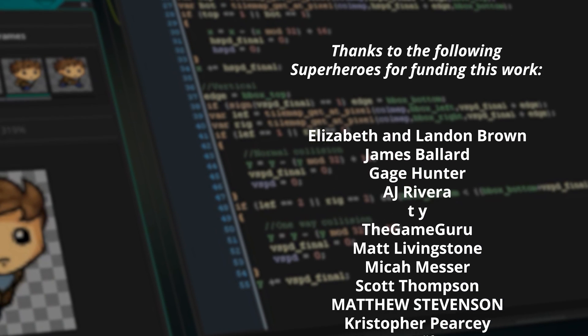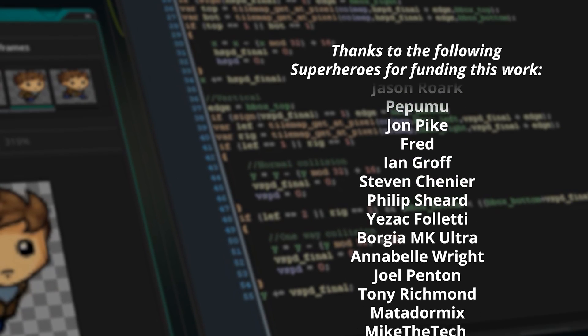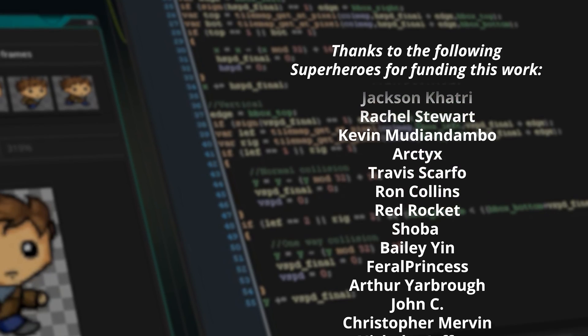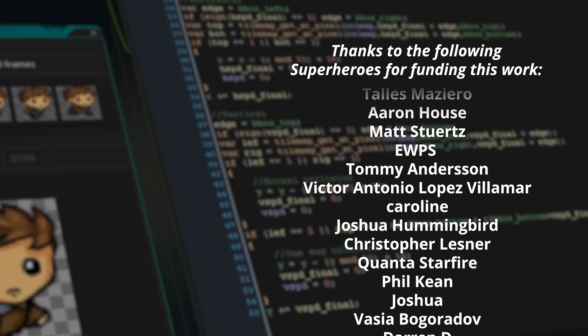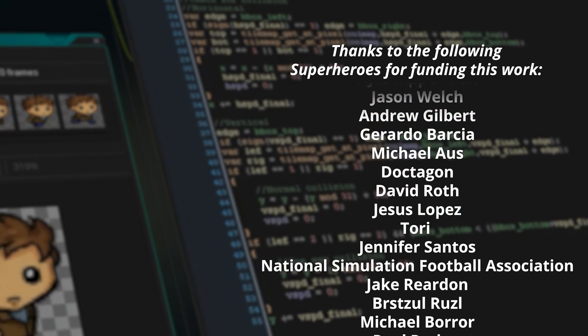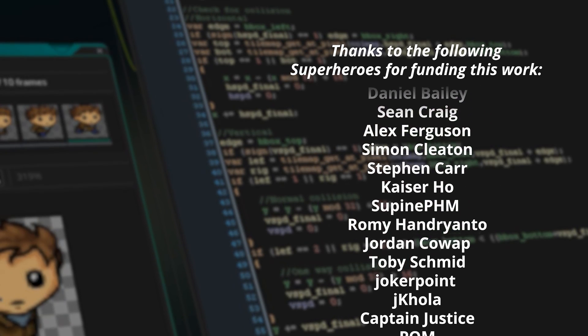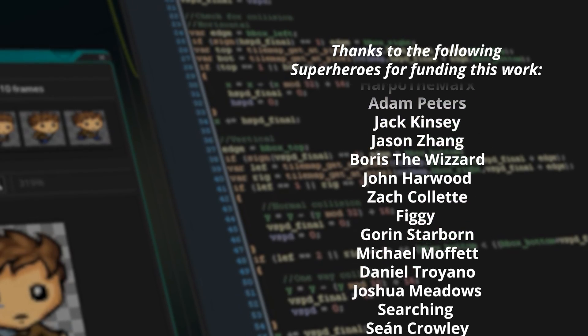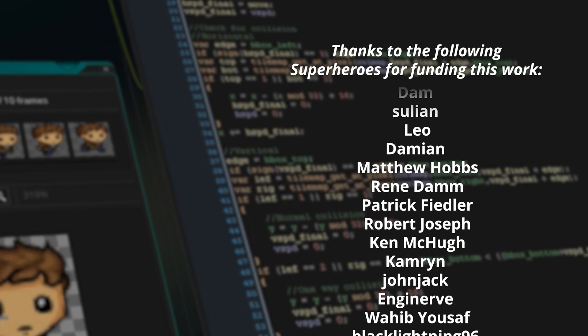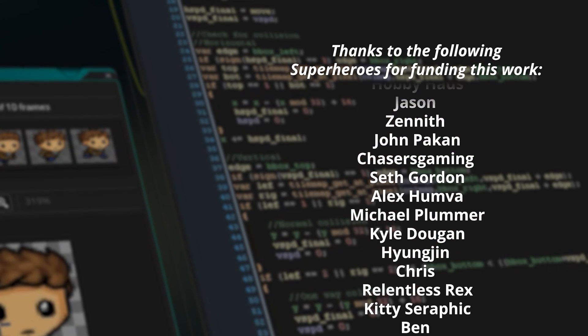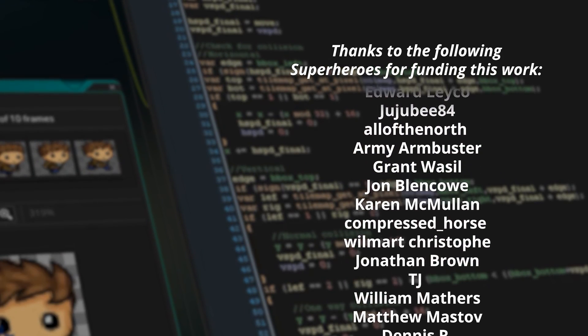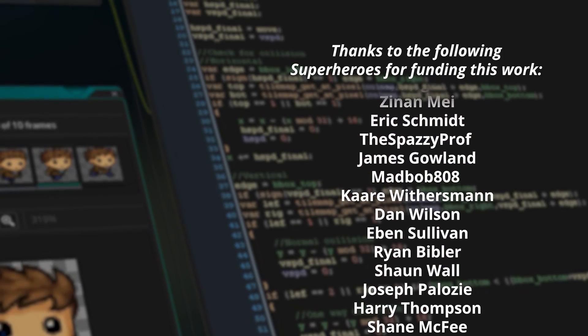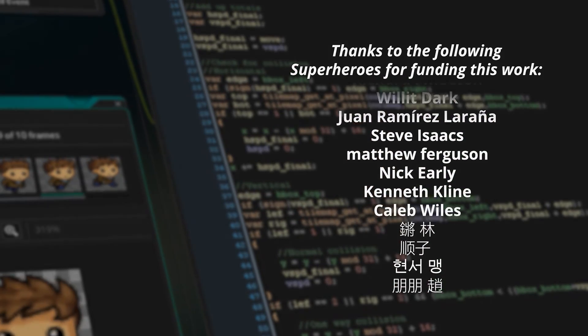A huge thank you to my Patreon supporters as always. And a huge thanks in particular and in no particular order to the following: Elizabeth and Landon Browne, James Ballard, Gage Hunter, The Game Guru, Julian Cropley, Kadin Shino, Donald Braxton, Michael Kolich, Tim Tharman, John Kenai, Steven Chenier, Borgia MK Ultra, It's Matpaw, Hello Winter, Rachel Stewart, Arctix, Feral Princess, John C, Team D, Mr. Orz, Jordan Haik, Dalvor, Vacants, Phil Keen, Pong Pong Zhao, Andrew Gilbert, The Holtzman Effect, Keza Ho, Boris the Wizard, Zach Collett, Figgy, Cabbage Pants, Yoram Pater, Leo, Scott Matthews, Mark Burgess, Samian Yaya Legoglo, Rene Dam, Rupinder, Hare, Darkrider0318, Jason, Relentless Rex, Bertie T, Daka Dondego, Robert Churches, Baz the Dog, Scott Ewing, Max M, Zephyr Flame. Thank you all ever so much and thank you for watching and supporting where I do. Catch you all next time.